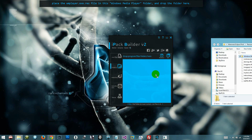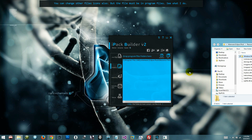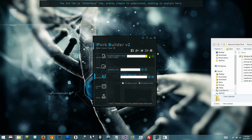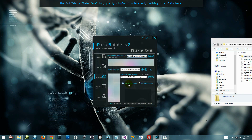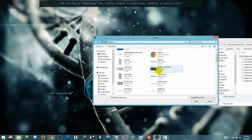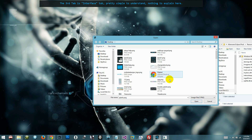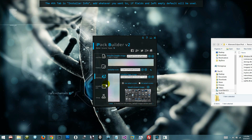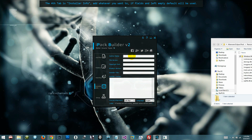You can change other files' icons also, but the file must be in Program Files. The third tab is the interface tab — pretty simple to understand, nothing to explain here.